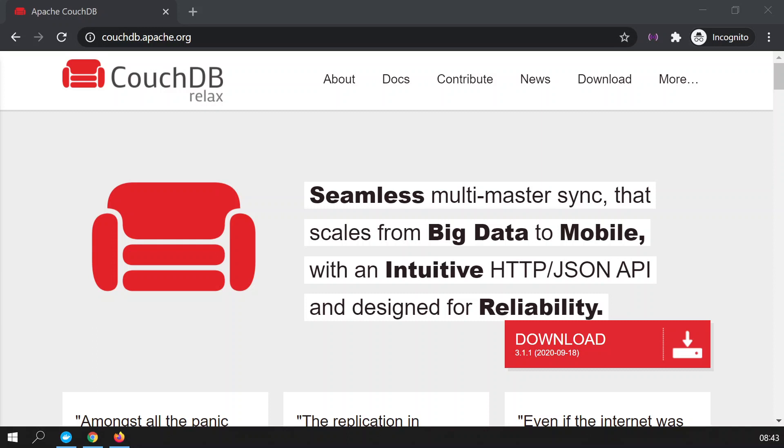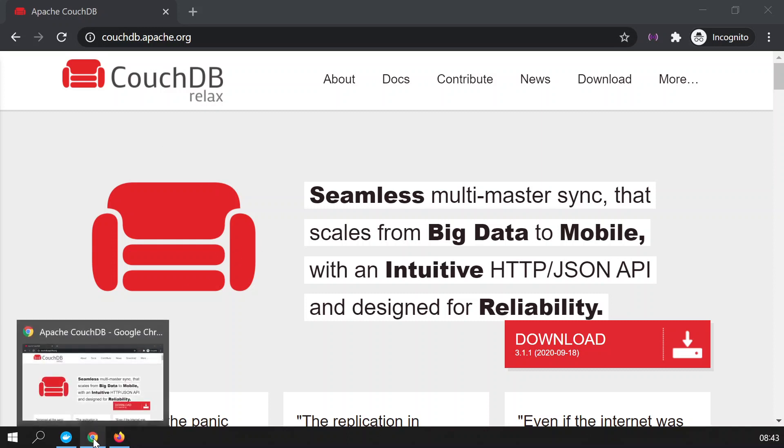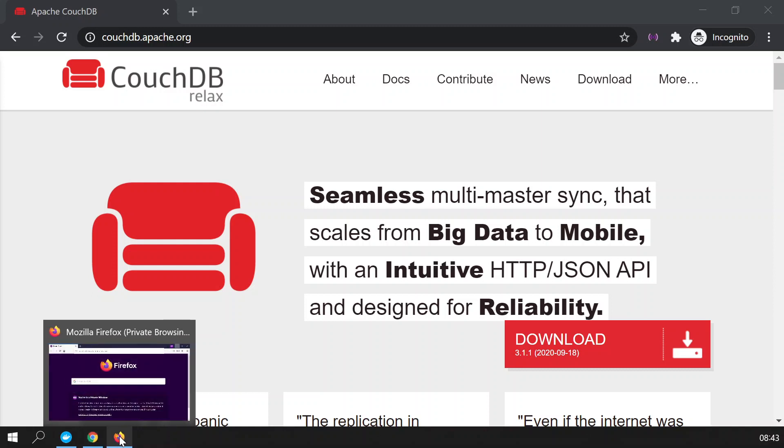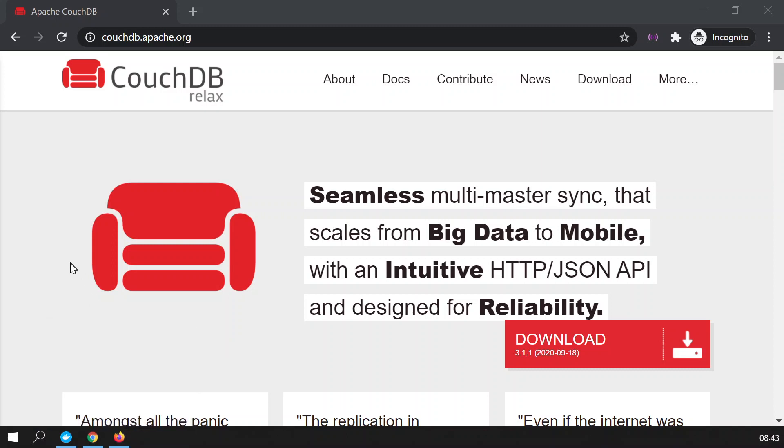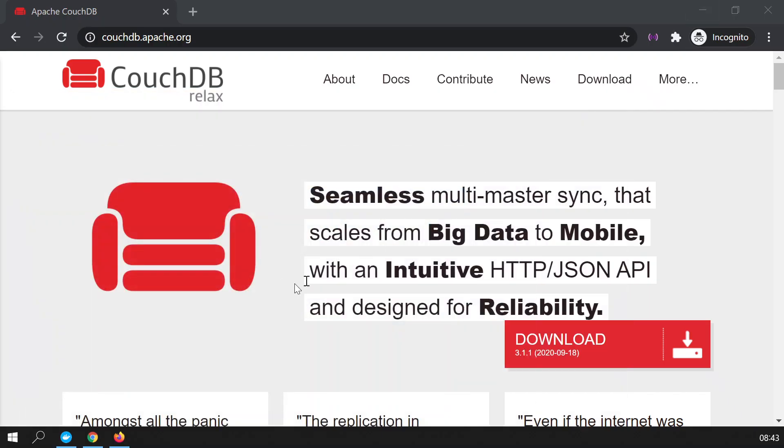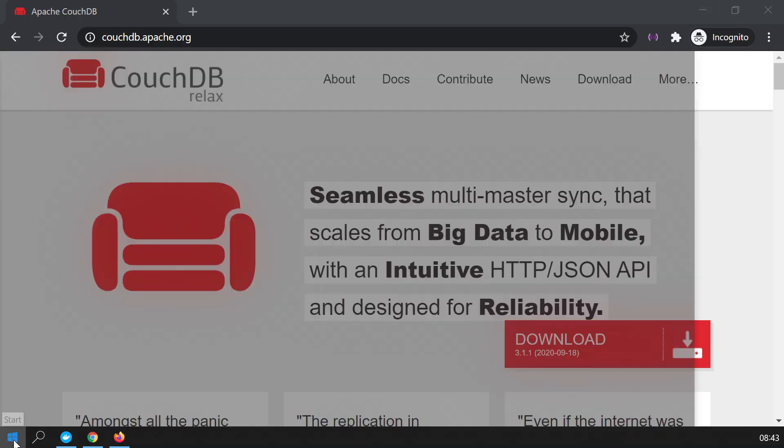To get started I will be using Chrome. I will pretend that this is going to be the American database and Firefox will be the European database. You need to get Docker installed in your computer, I already have it. And I'm going to set up two databases for my system.